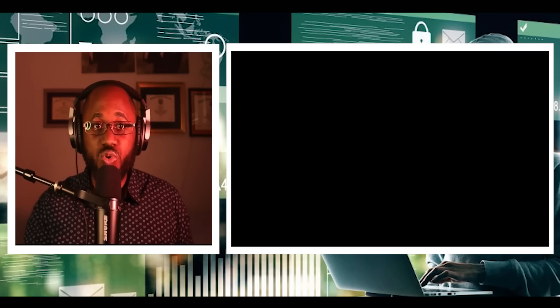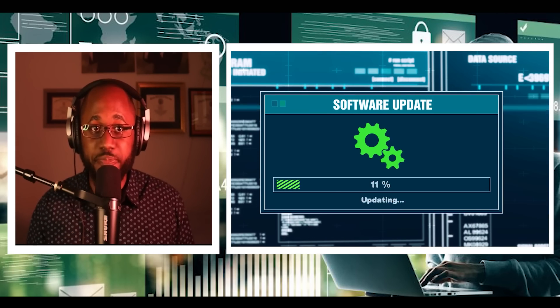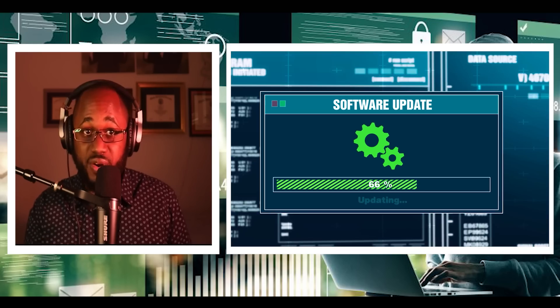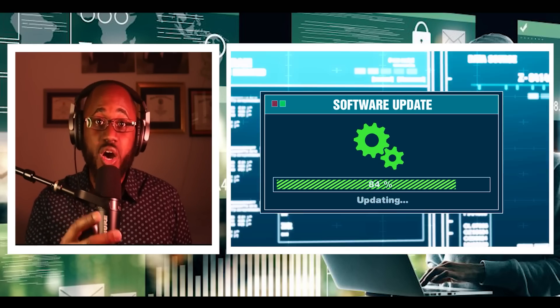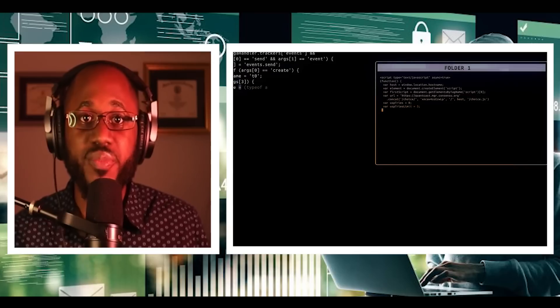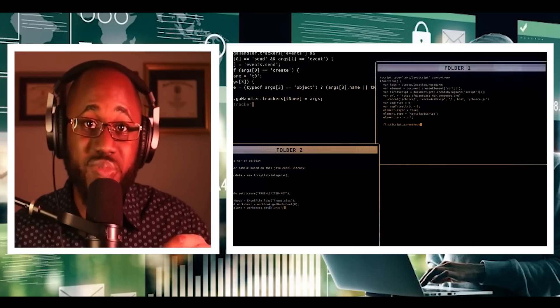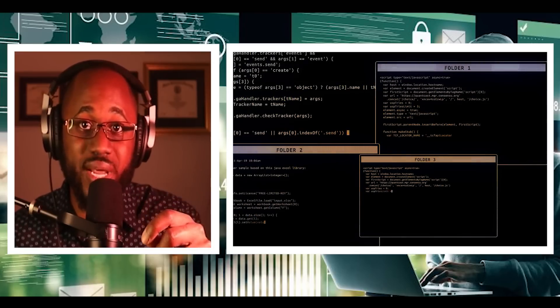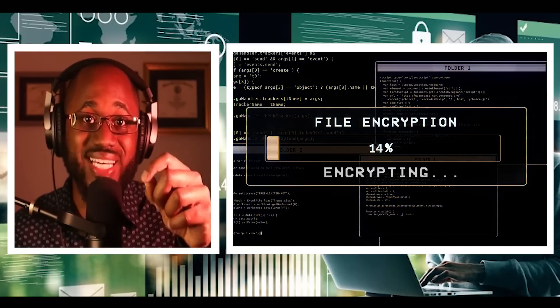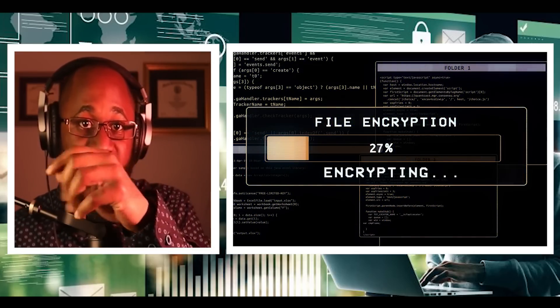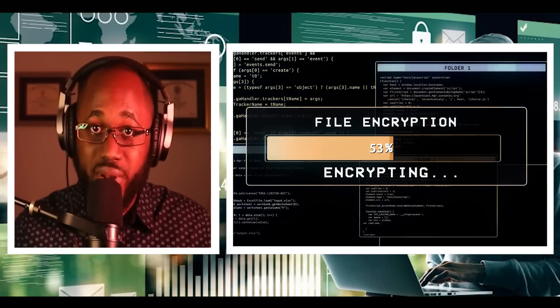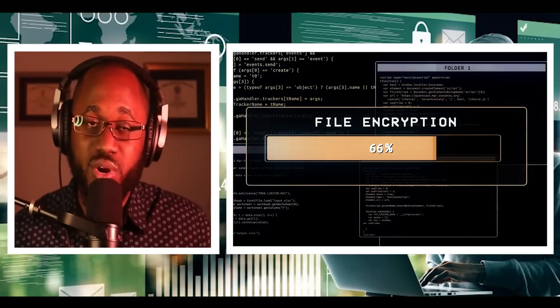Number two, keep your security software up to date. New ransomware variants continue to appear, so having up-to-date internet security software will help protect your devices against cyberattacks. Number three, do update your operating systems and other software. Software updates frequently include patches for newly discovered security vulnerabilities that could be exploited by ransomware attackers.